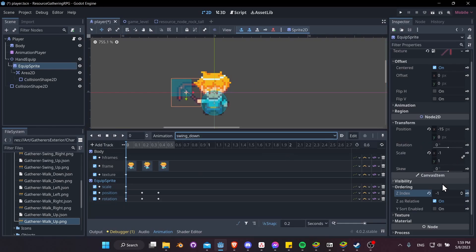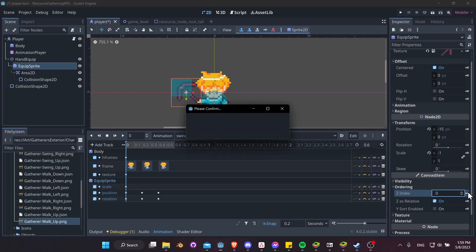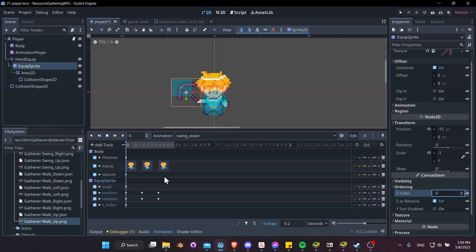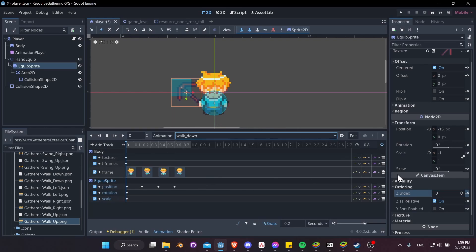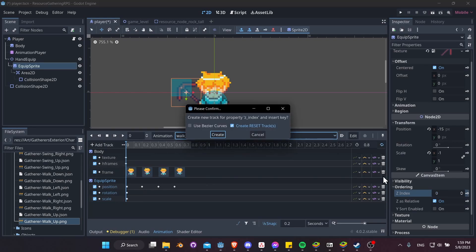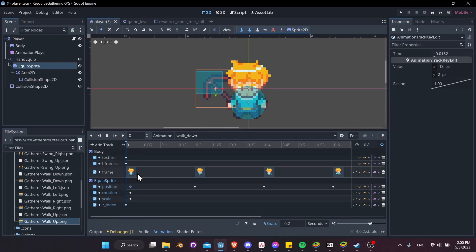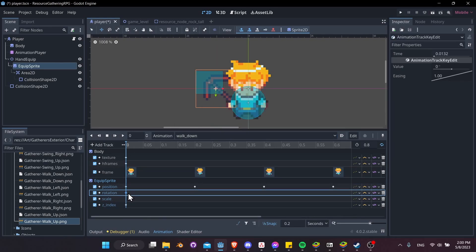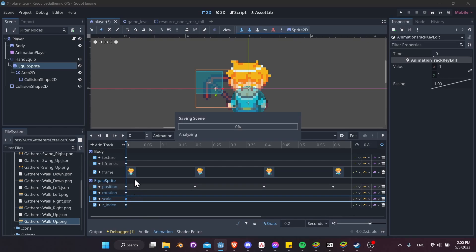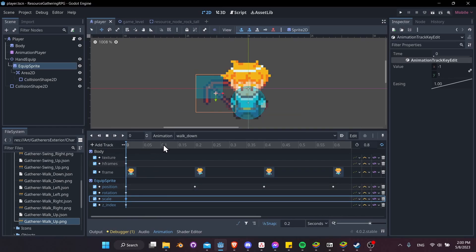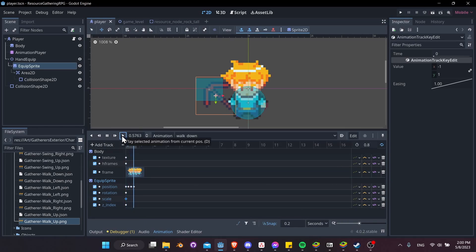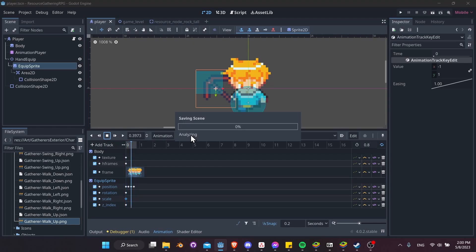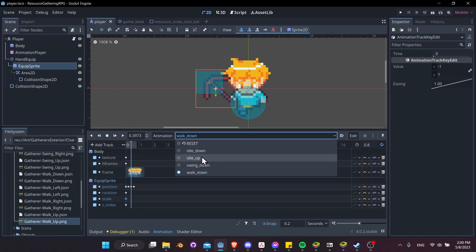Same thing with swing down — let's add a z index of 0 and keyframe it at the start. Then for walk down, we'll also keyframe the z index to 0 and make sure the keyframe value is snapped to 0 on the timeline. We just need to make sure our animation is working properly and everything is snapped to the right interval. If we hit play, that's looking correct for walk down as well.